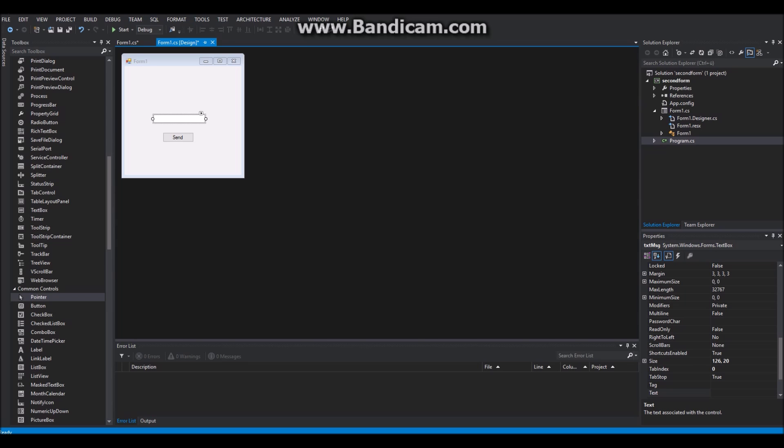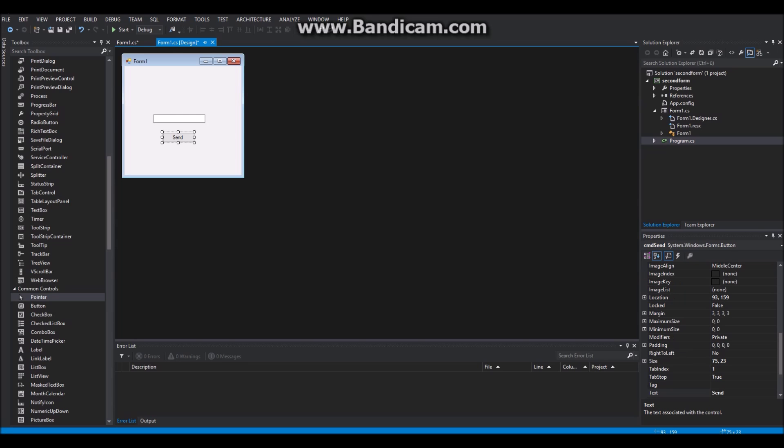The first thing you need to do is create a Windows Forms project and add one text box and one button to your form.